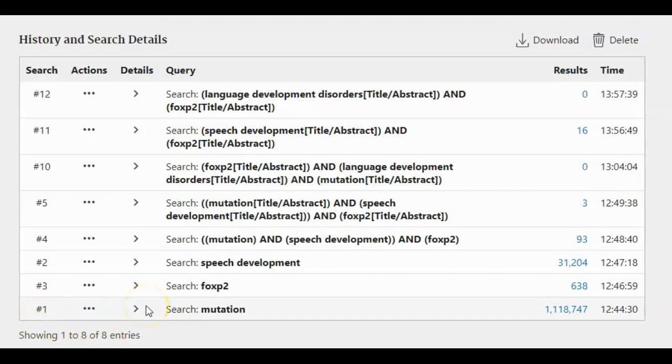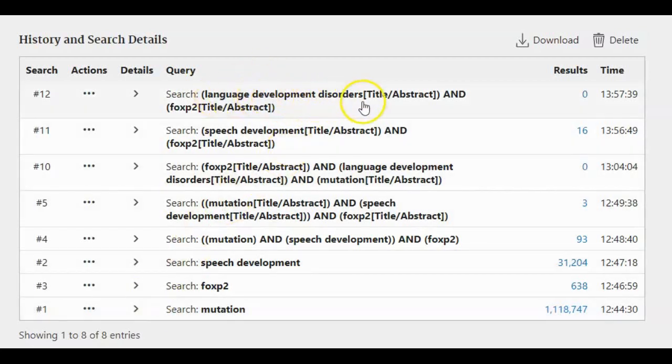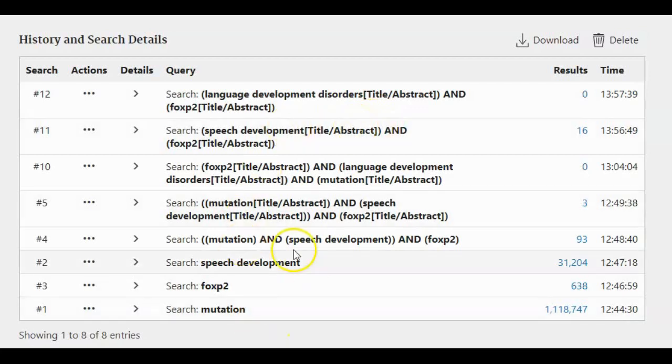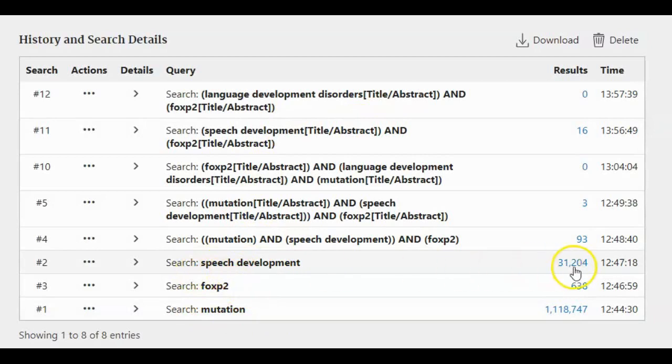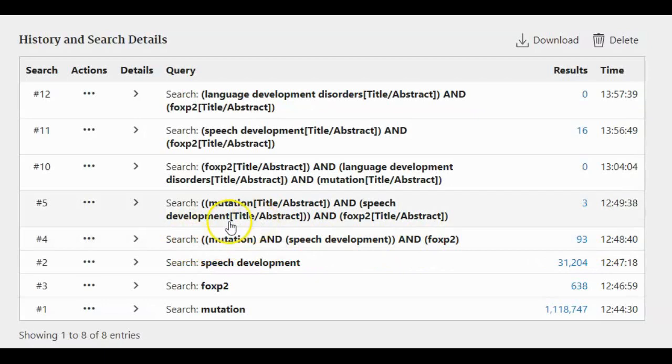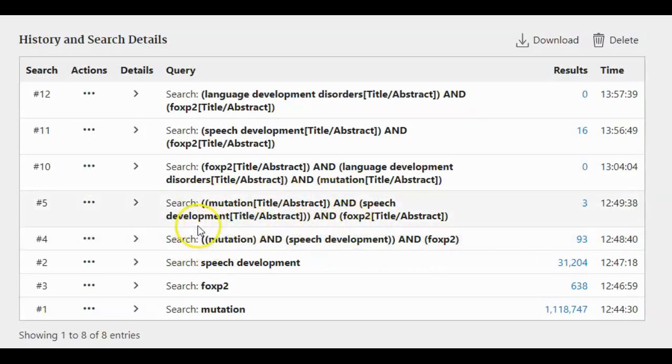Instead of using speech development, we'll use the MeSH term language development disorder, and you can specify it in title and abstract. Here is the mutation and FOXP2 gene speech development. Here is mutation and speech development and FOXP2. It gained 93 hits. And here is the specification: mutation with title abstract and speech development, and finally FOXP2 in title abstract. It gives only three hits.